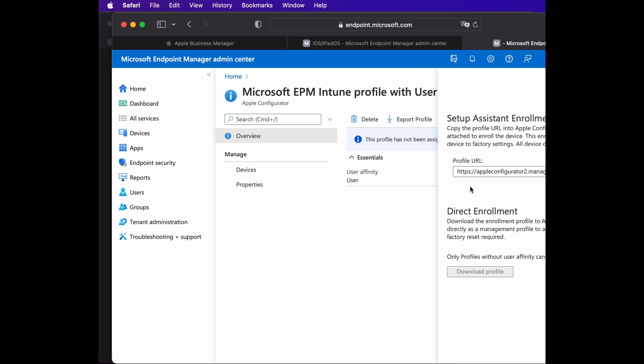The third thing you need in order to configure the configurator is the Wi-Fi configuration. You need to have a working Wi-Fi username and password in order for the device to communicate to the portal and enroll successfully.